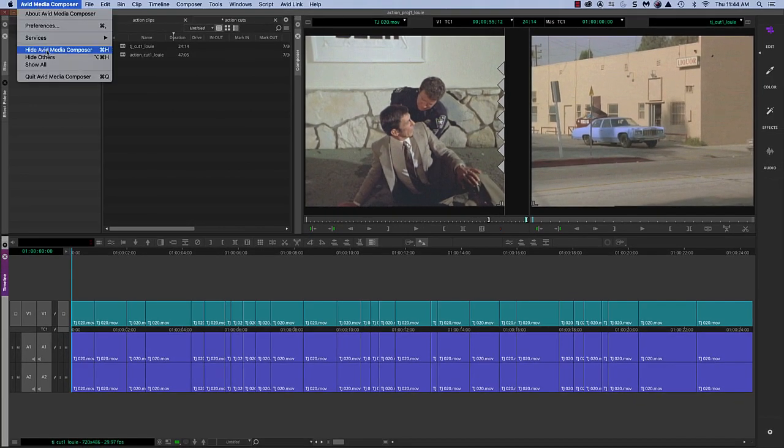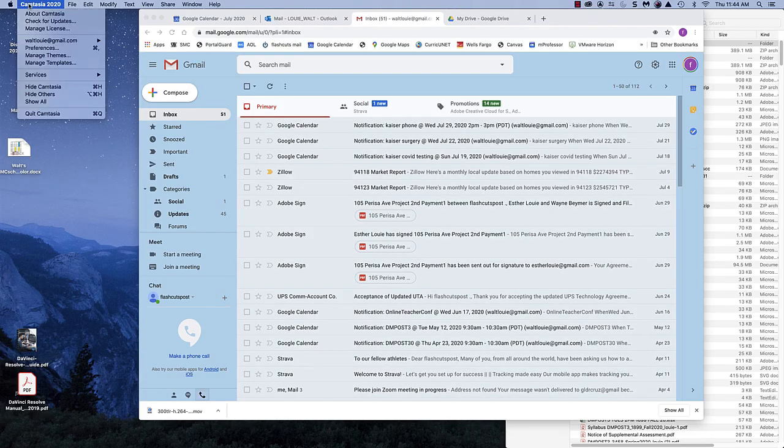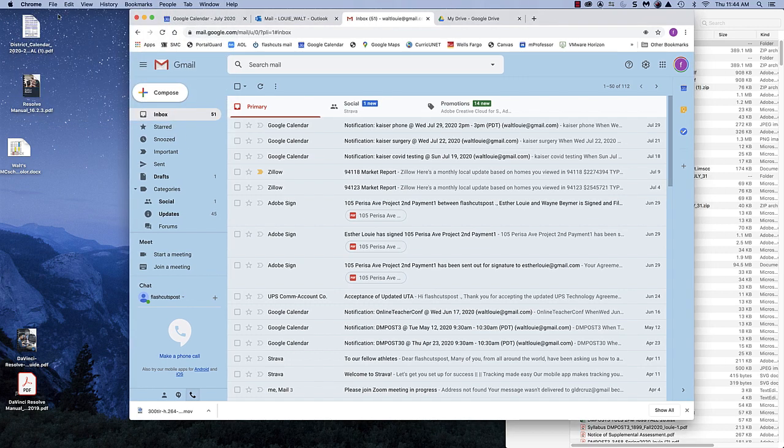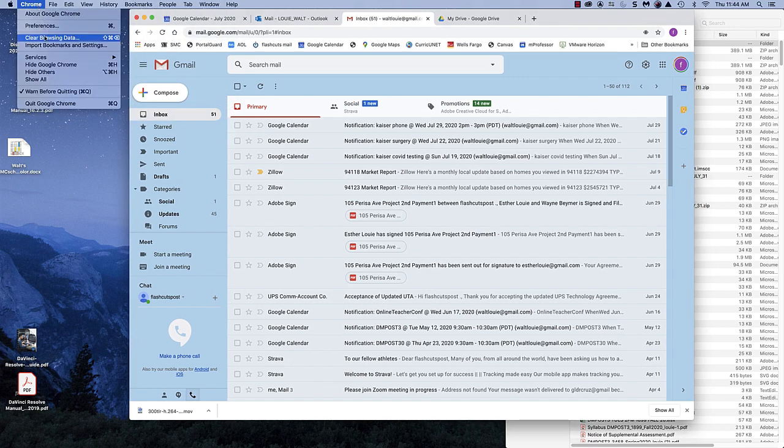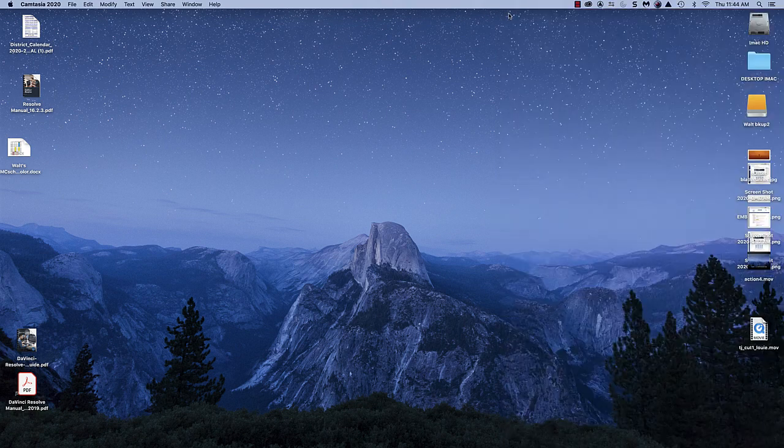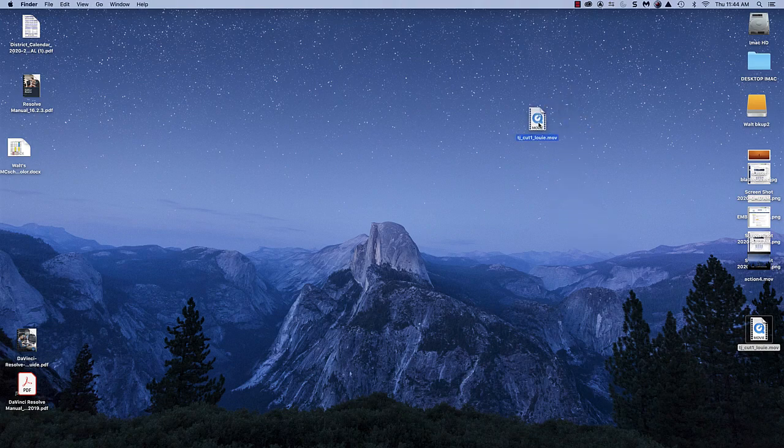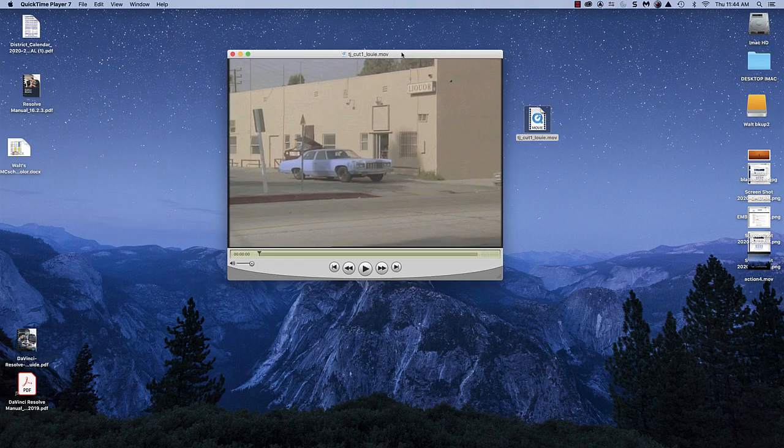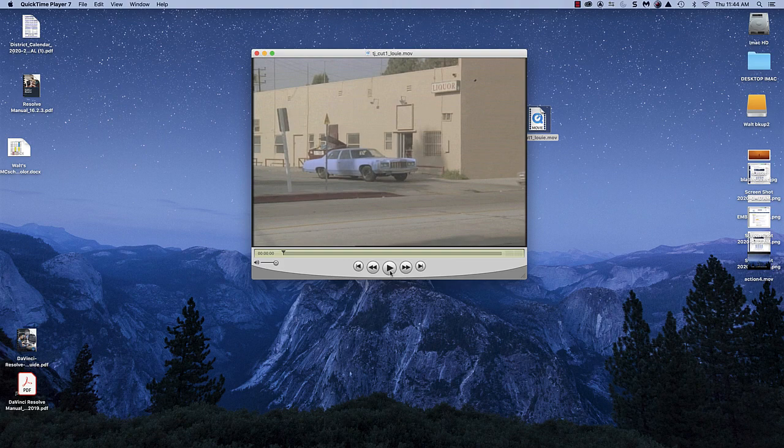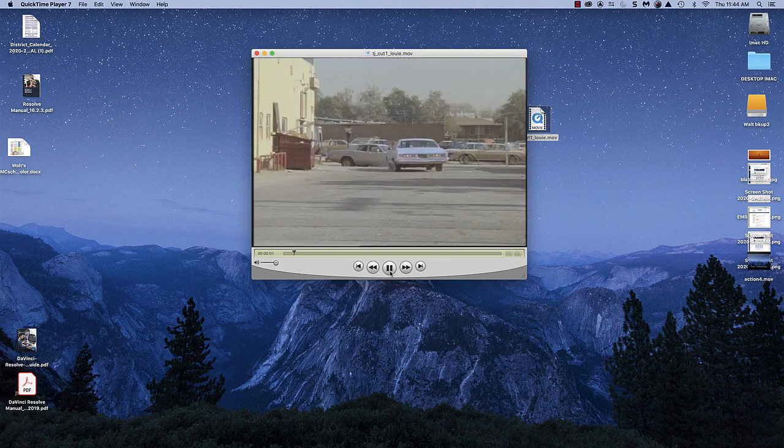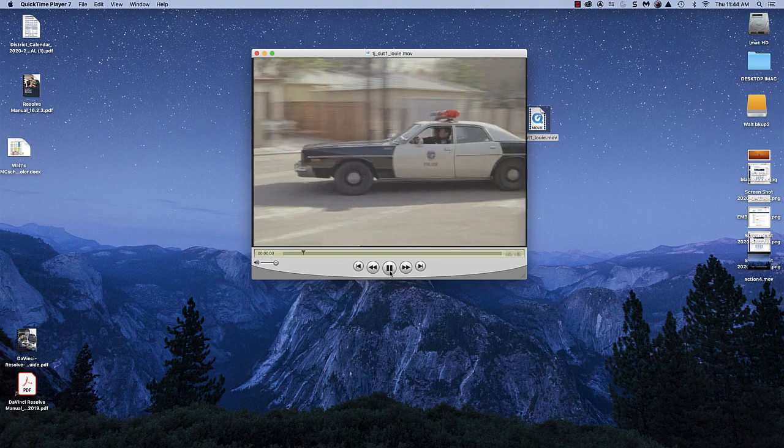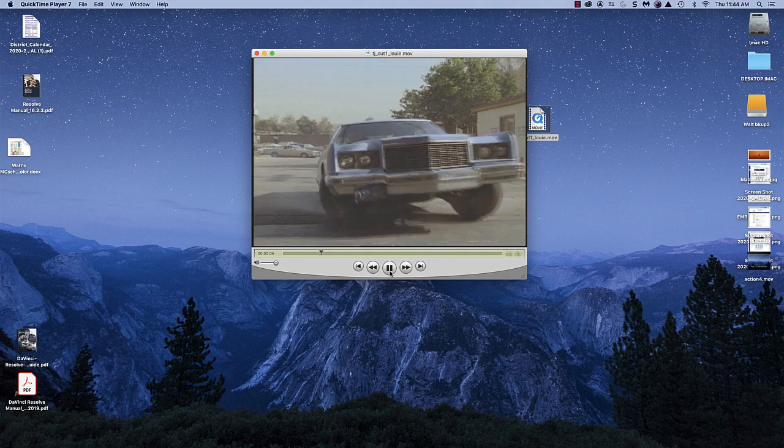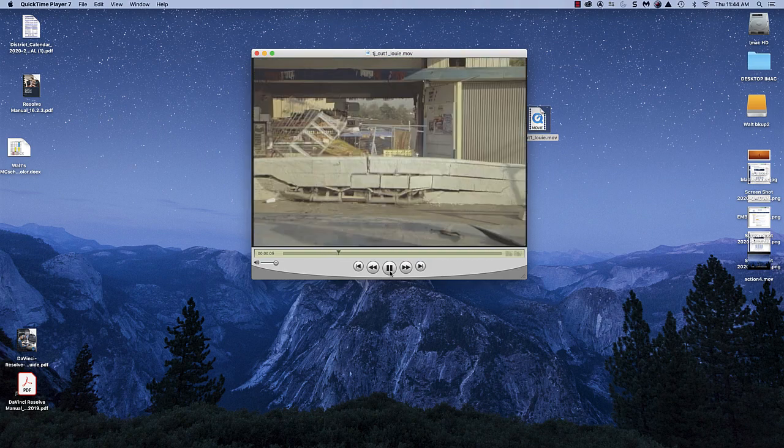Click on Avid Media Composer, hide it, and then I'm going to hide my Google Chrome. I'm going to hide that. I'm going to close downloads, and here is my TJ cut one movie. Double click on it, and I always make sure that you play all the way through,